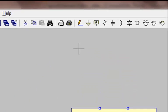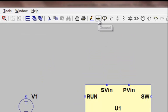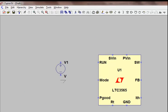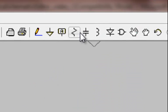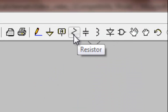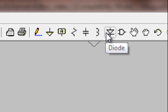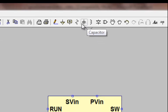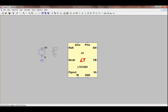Likewise, I have ground symbols available so I can reference it to ground. And then I also have capacitors, resistors, inductors, diodes and such available on the toolbar. I can go and, for example, place an input capacitor here. Another reference to ground.